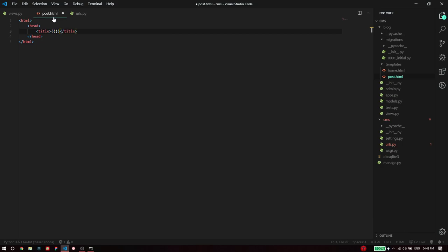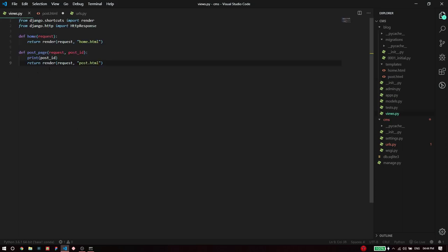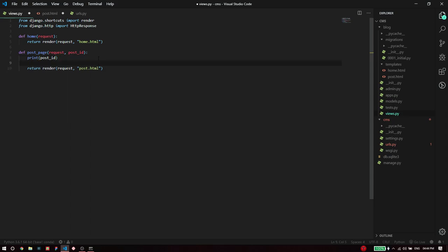I'm just going to fill this in very quickly. The title is going to be whatever is the post title. I'm going to pass a post object to this template and plug the title of that here. To pass the post object I need to first fetch that post object.